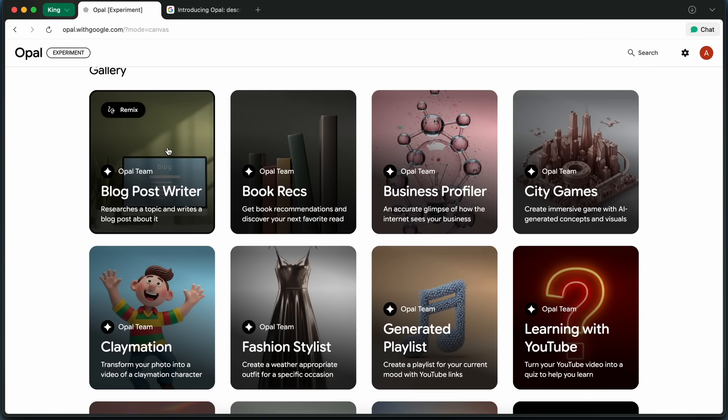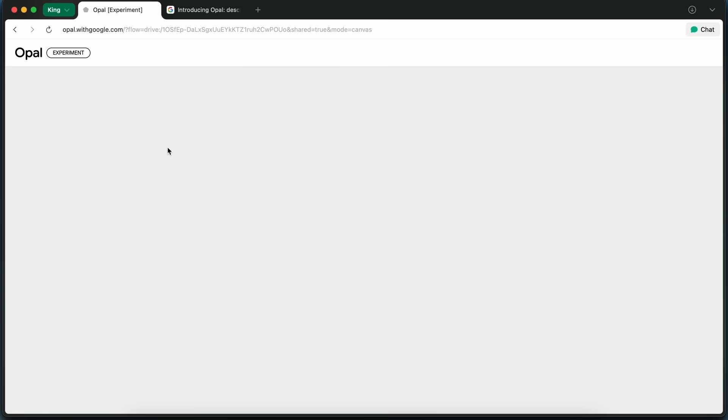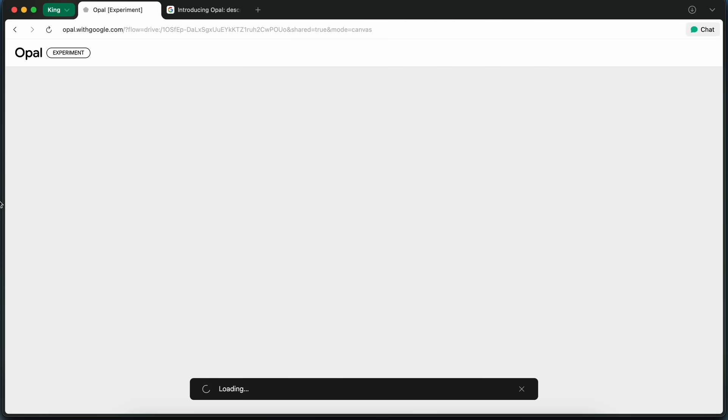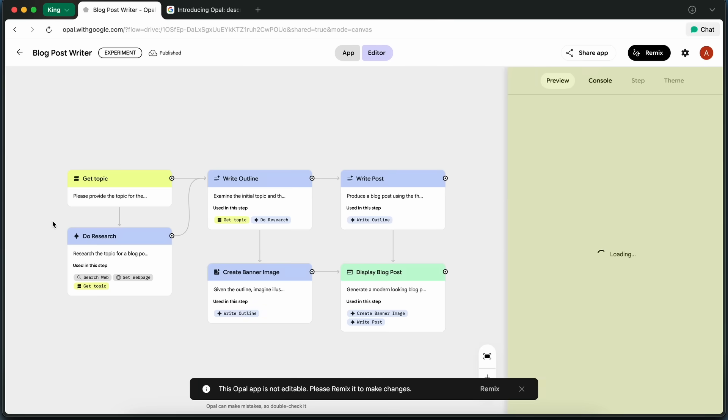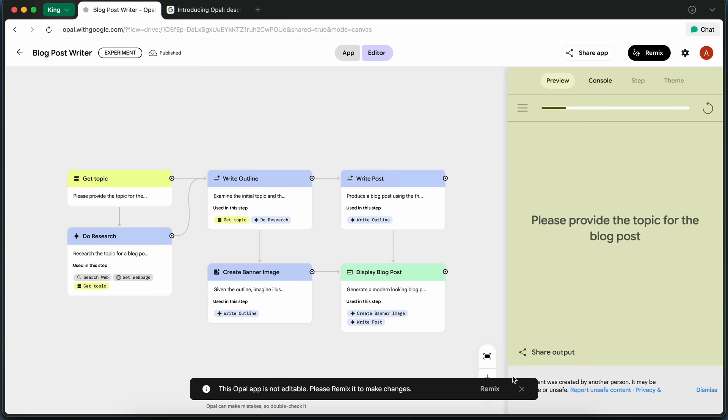For this demo, I'm going to pick the blog post writer because I think it's a really good example of what Opal can do. And honestly, a lot of you have asked for something like this in the past.